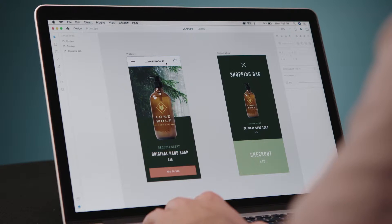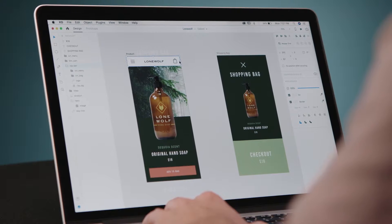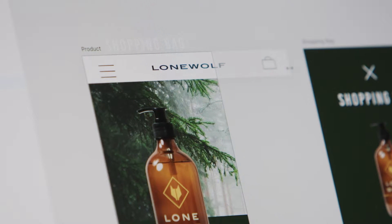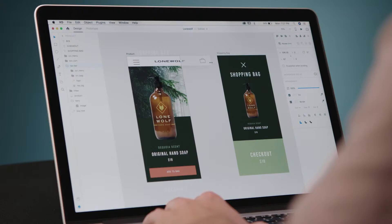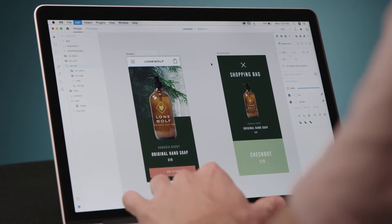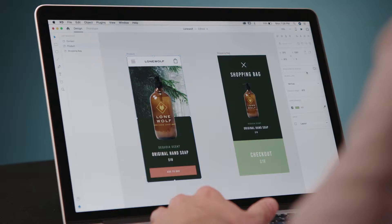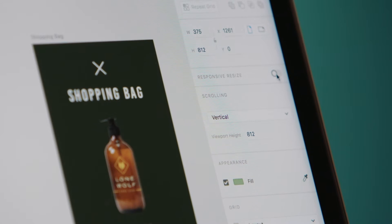So normally if you try to go in here and select this element and drag it across, you notice that your vectors get all stretched out. We don't want that. So basically what you do — it's pretty simple — you select your artboard and turn responsive resize on.